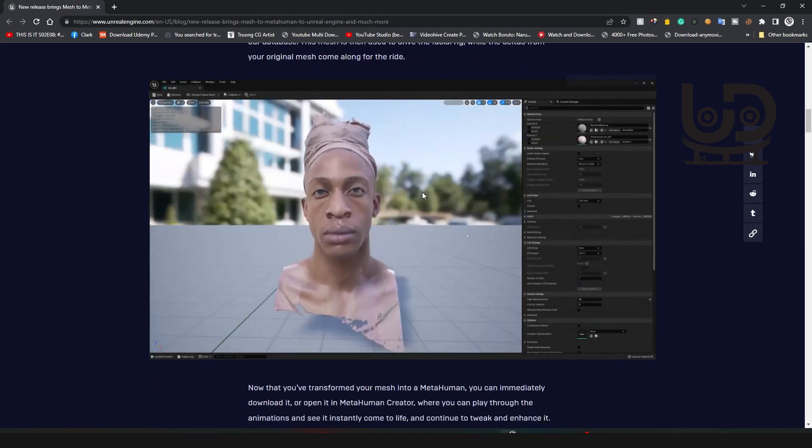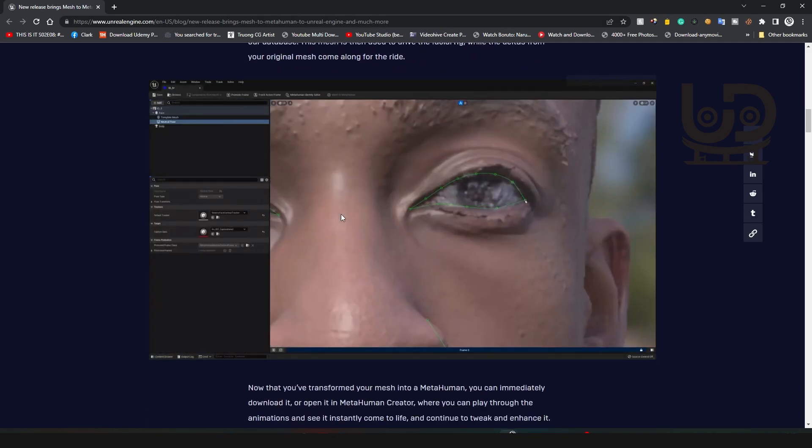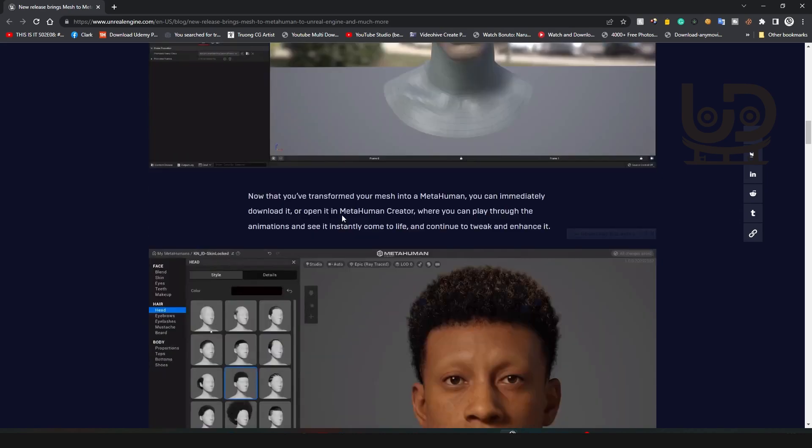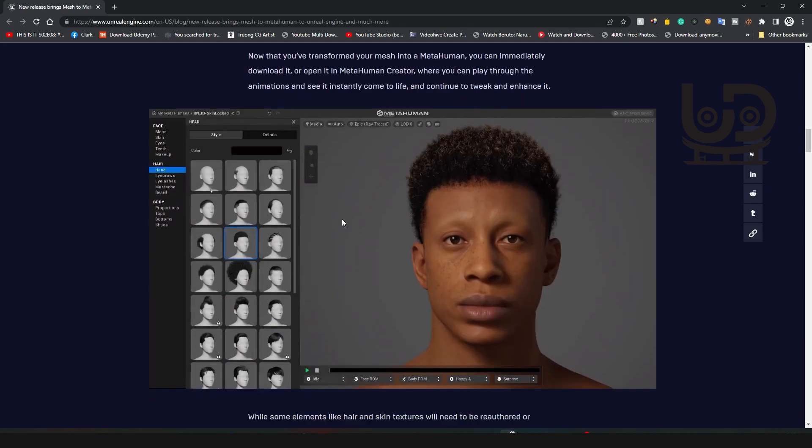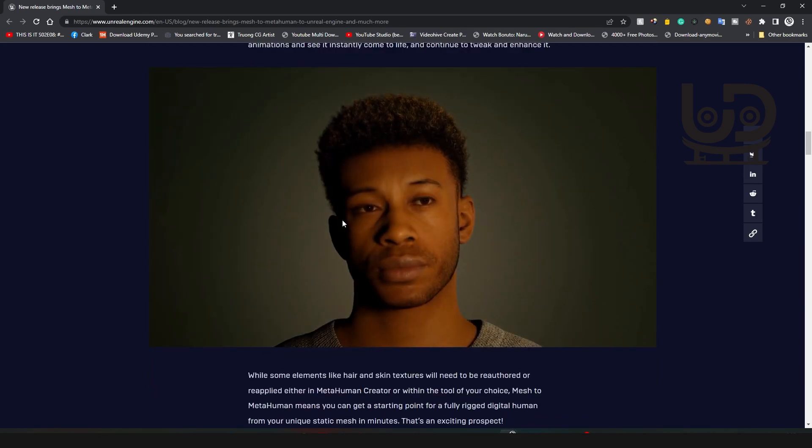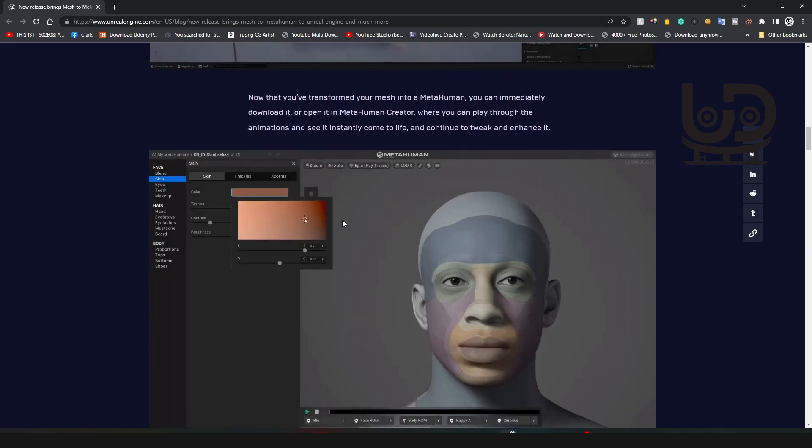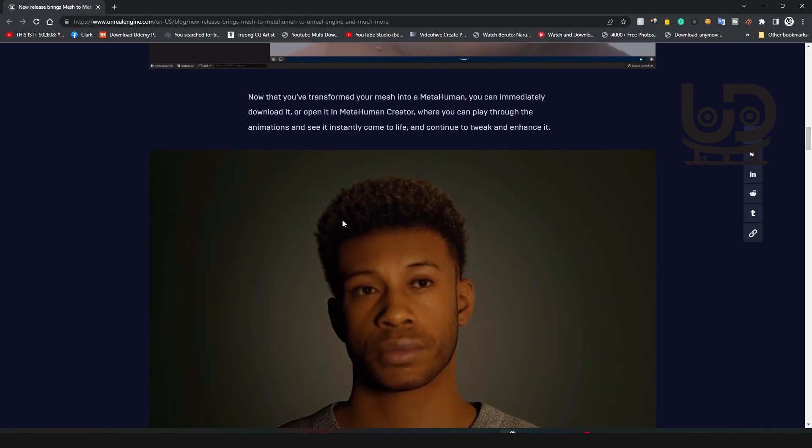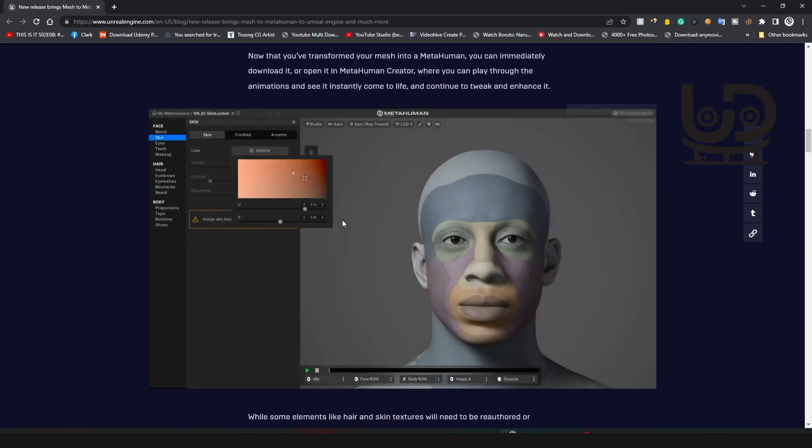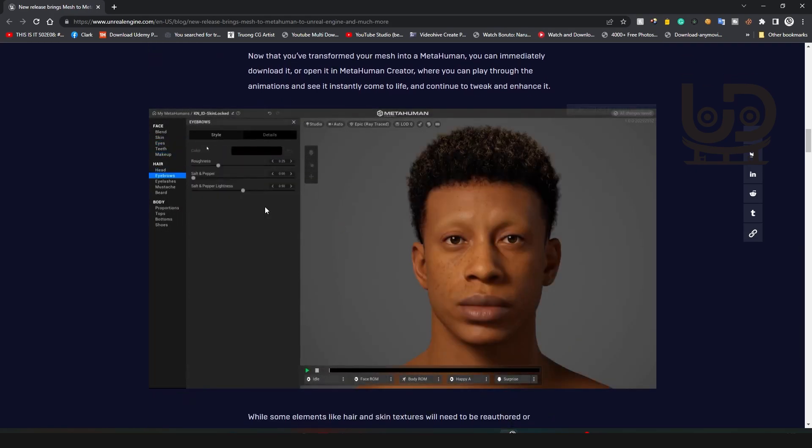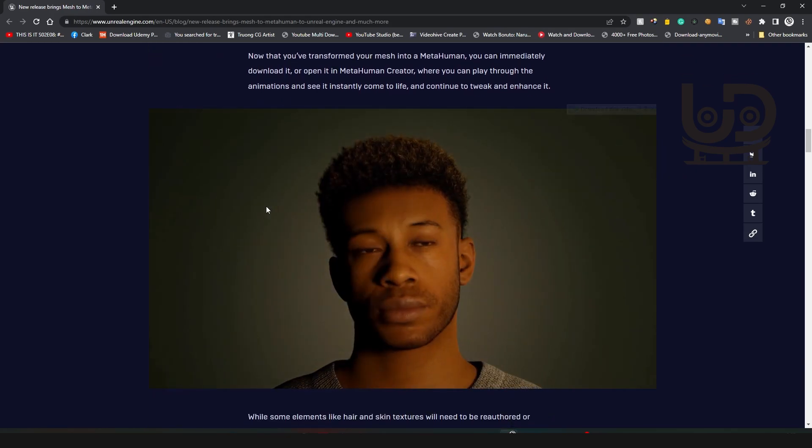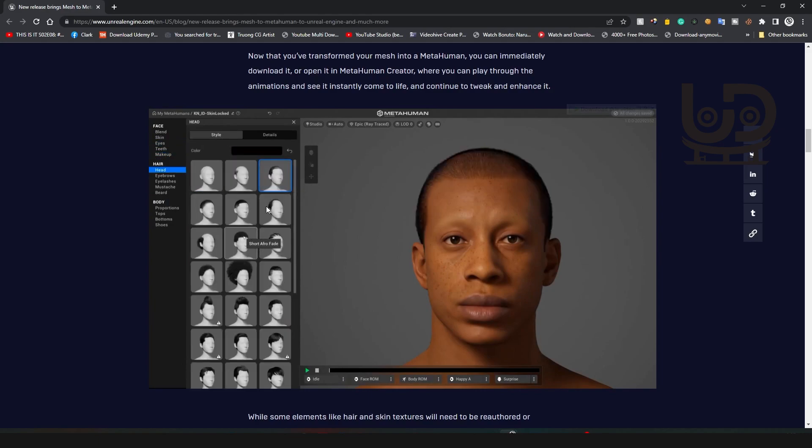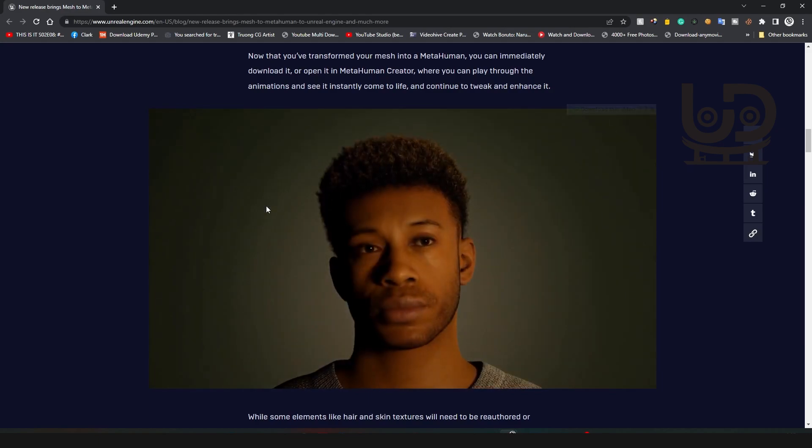Using the MetaHuman plugin, it's just going to track everything in there, put on the topology, and then it goes into the MetaHuman Creator. Then you can just adjust it and do whatever you want with it. It's just simple as that.